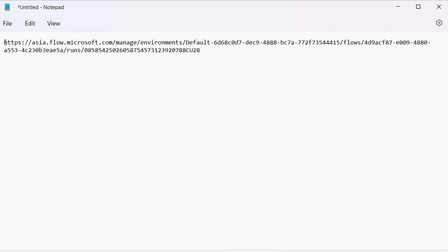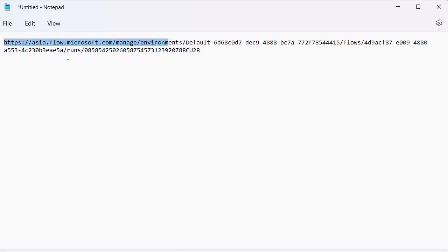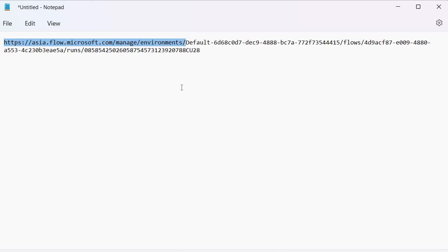Pasting that URL into Notepad, you can see the beginning portion is going to be common (constant) for everyone. This base URL varies by region — for example, if you're in the Australia region, America region, or Asia region, the address will differ accordingly. Since I'm working in India with my flow set to the Asia region, that's the base I'm getting. I'll copy this constant portion up to the first slash.